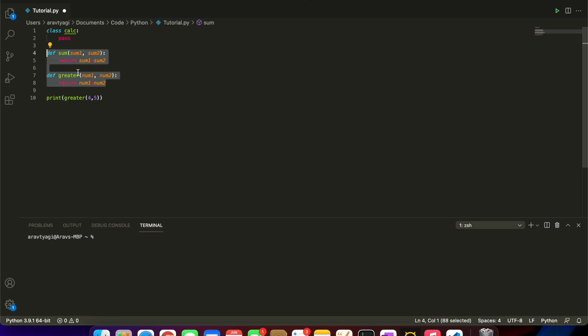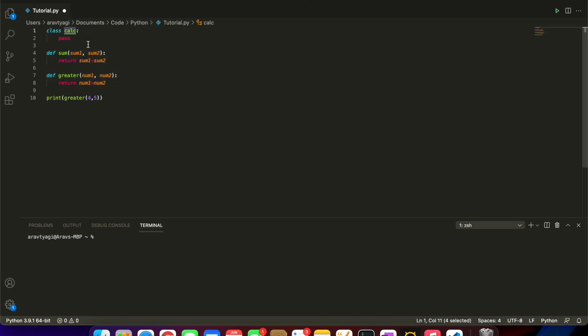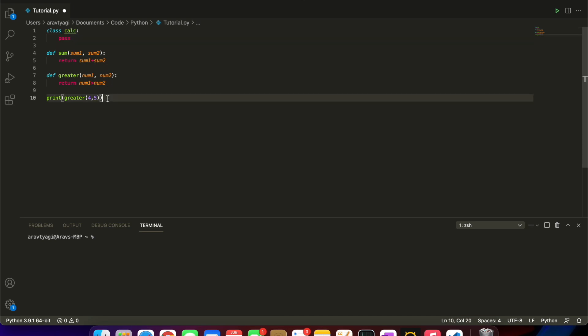What I'm going to be doing is, we have these two methods right here, we're going to be putting them inside our class, our Calc class. It's going to be able to perform calculations for us, and then afterwards we're going to be creating an object of this class.